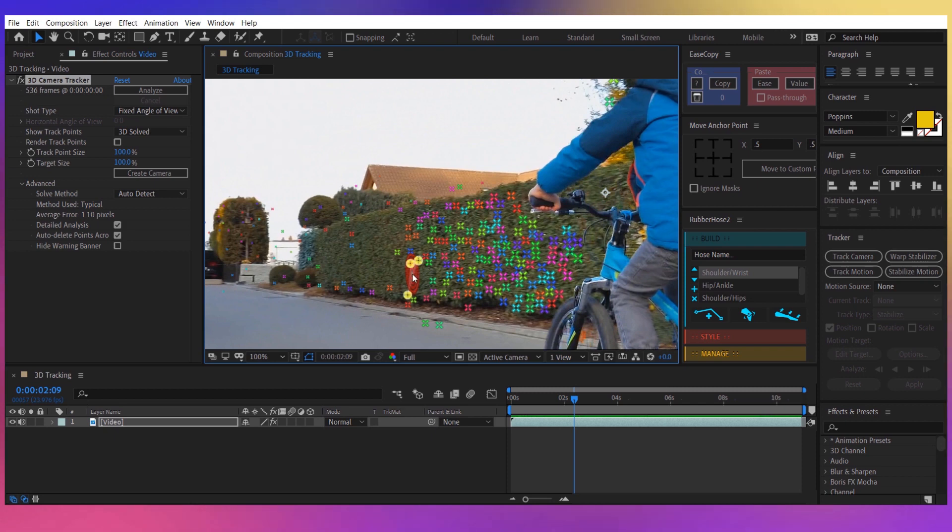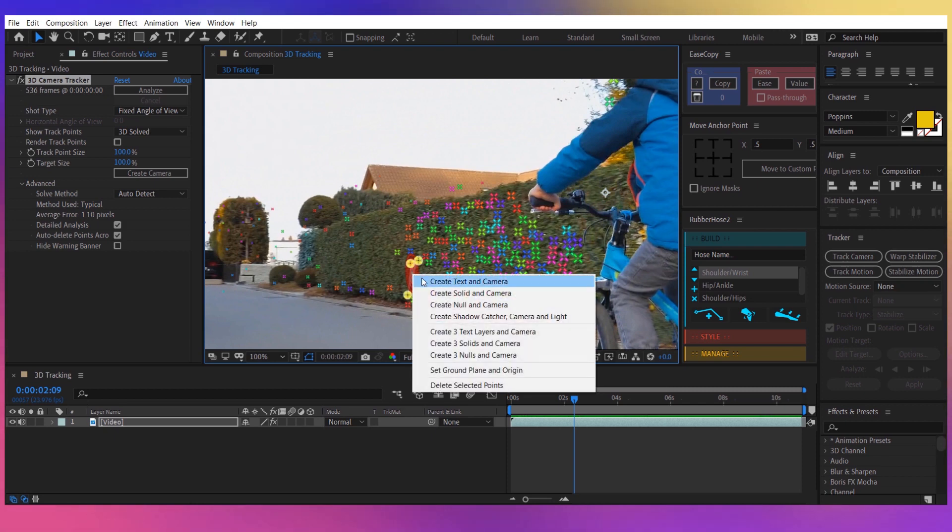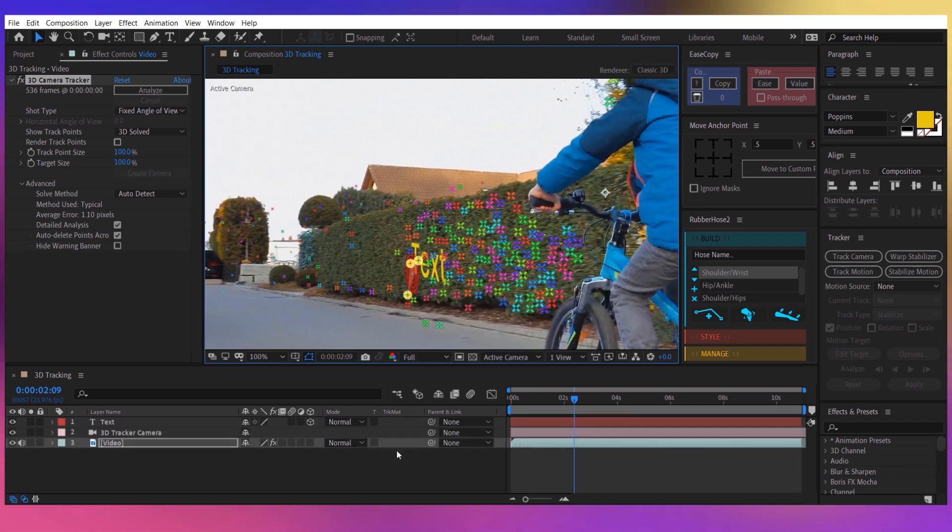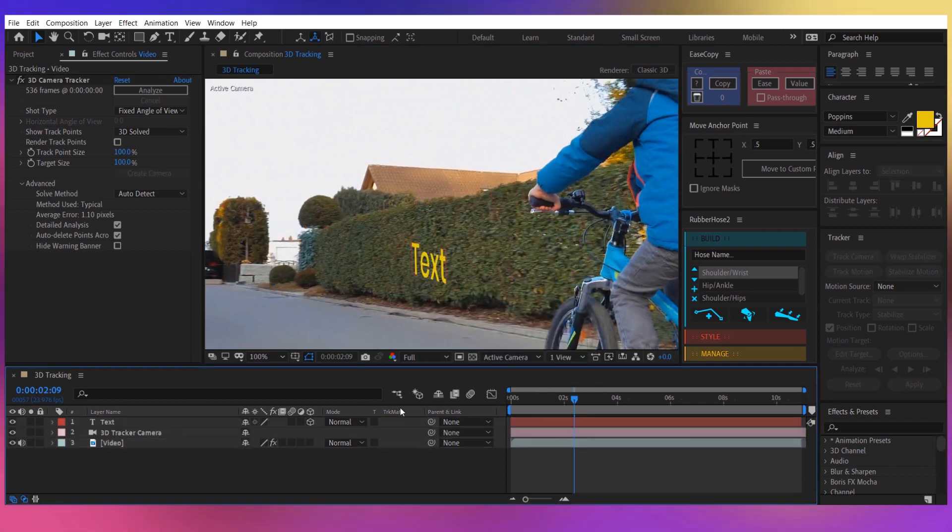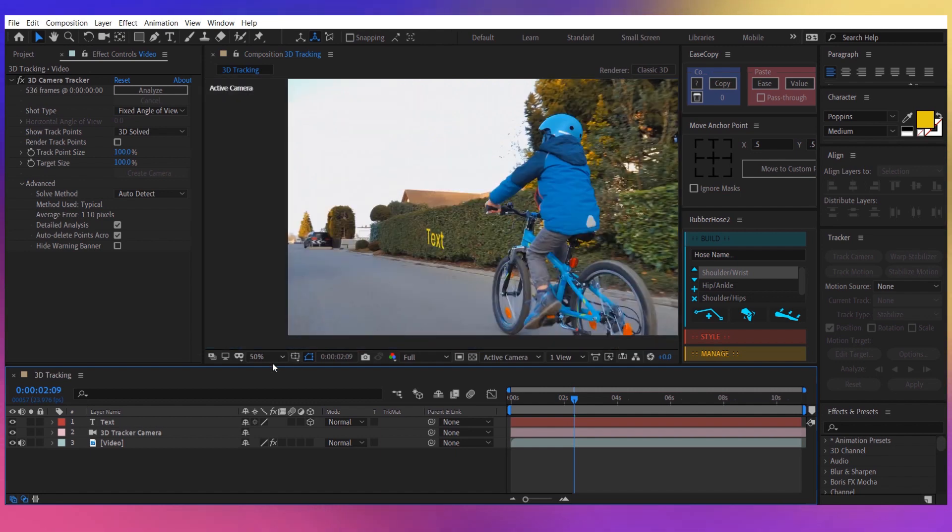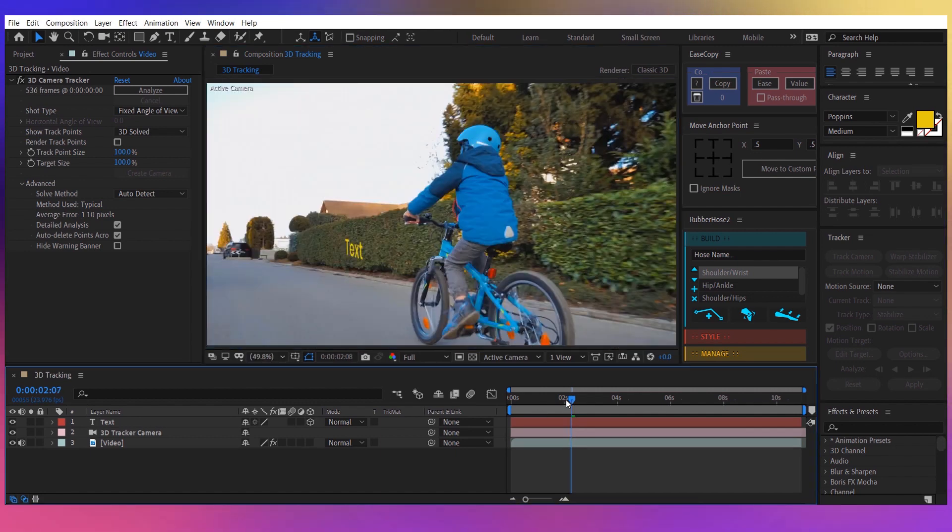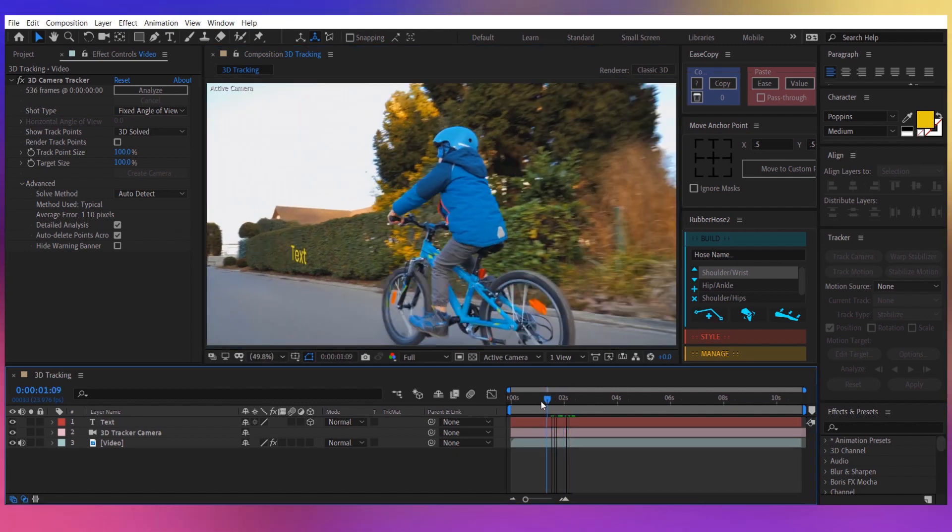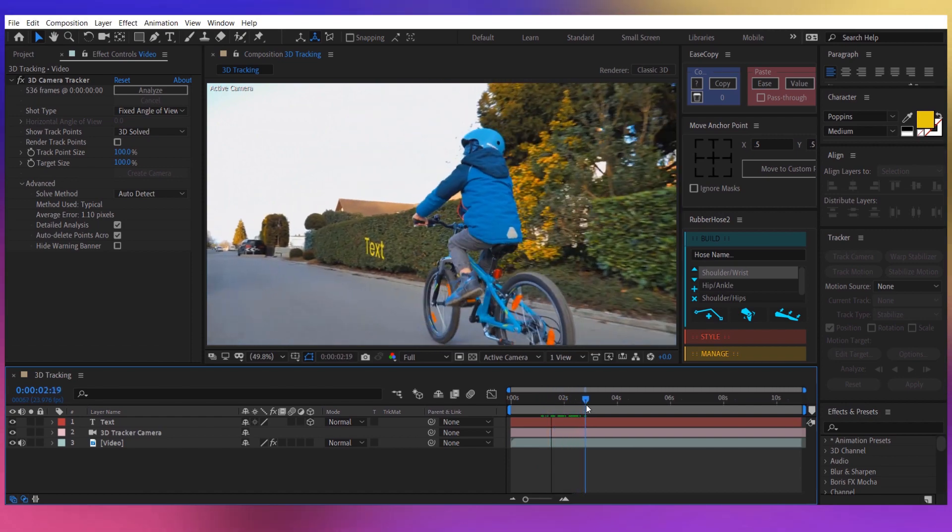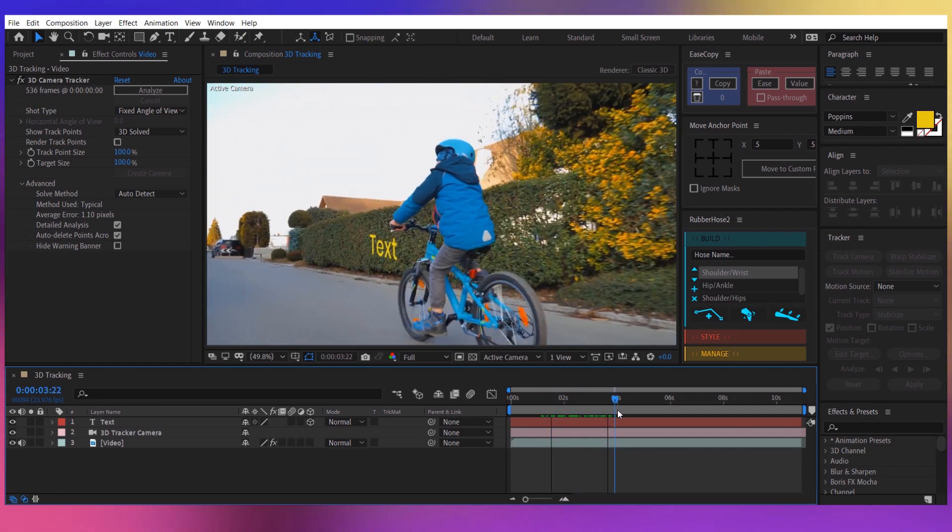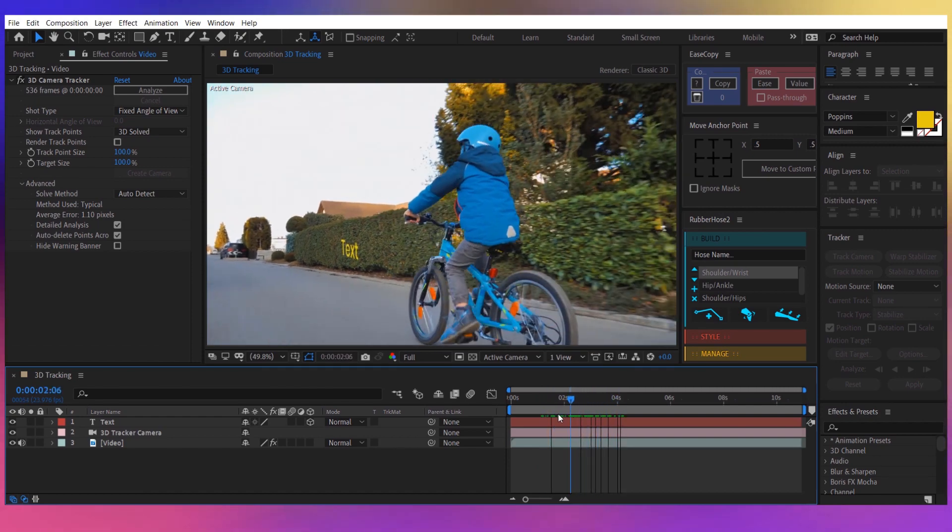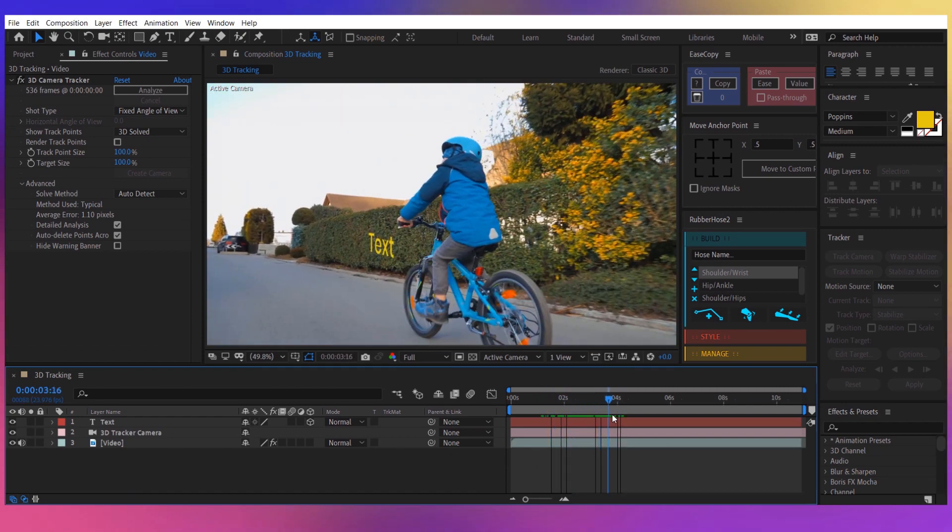So click on that and then right-click and create text and camera. Now a text is created, and if I scrub over this video, you can see that the text is staying attached to the wall.